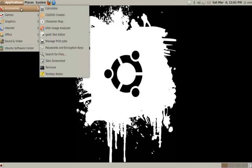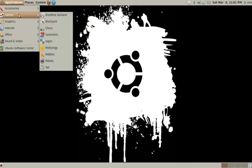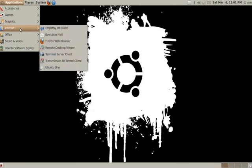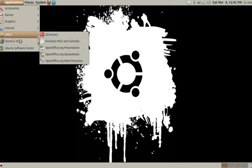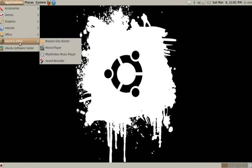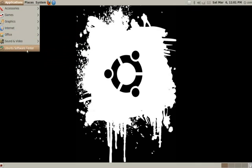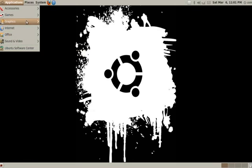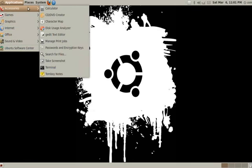We have the basics, we have accessories, games, graphics, internet, office, and video. And of course we have this option down here for 9.10. 9.04 and below will not have this, it will have add and remove, but the Ubuntu Software Center will be the permanent way to install applications onto your Ubuntu from 9.10 and on. So let's begin.